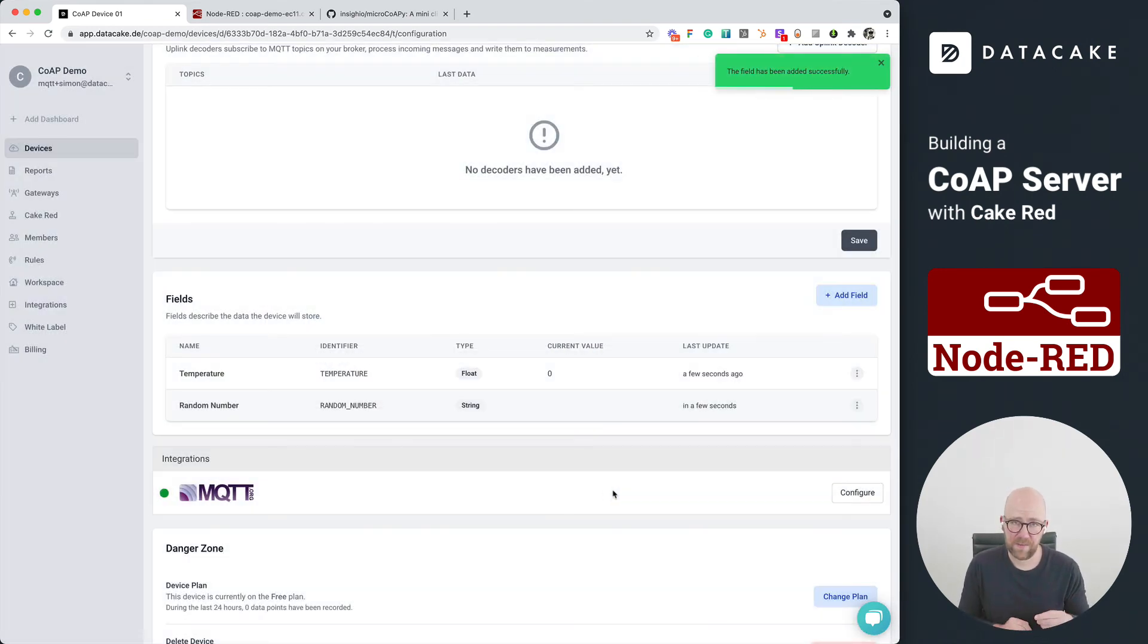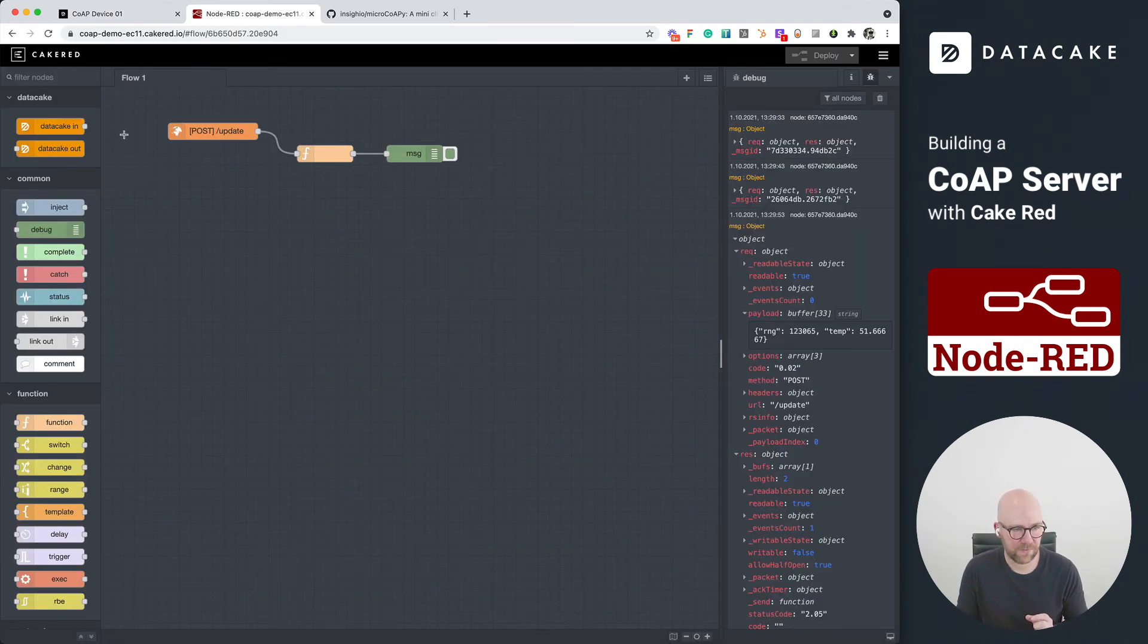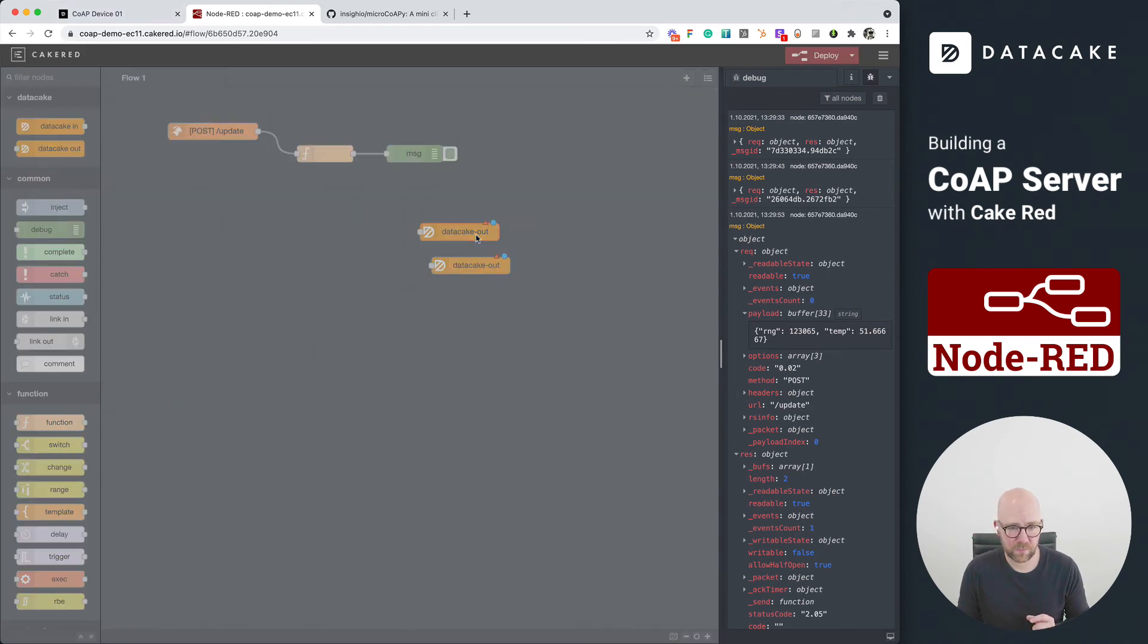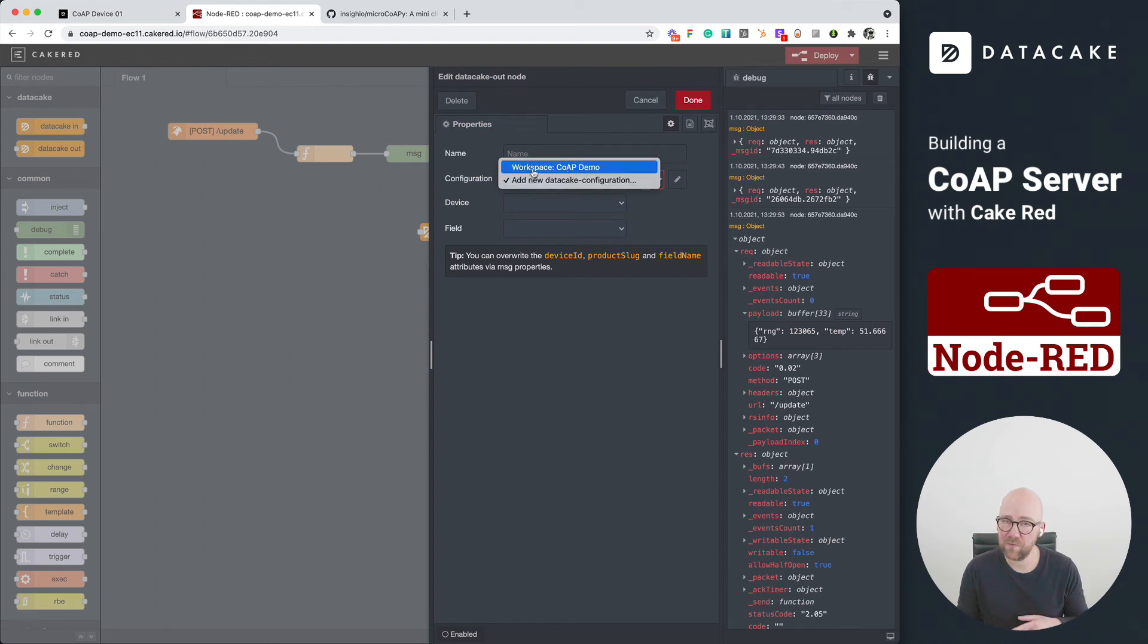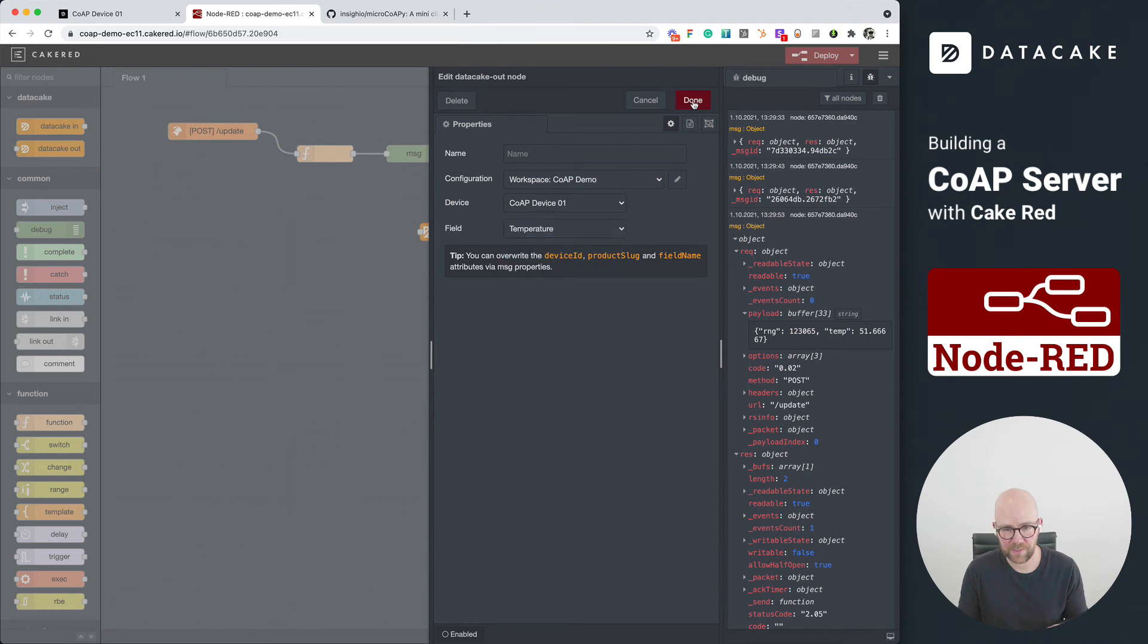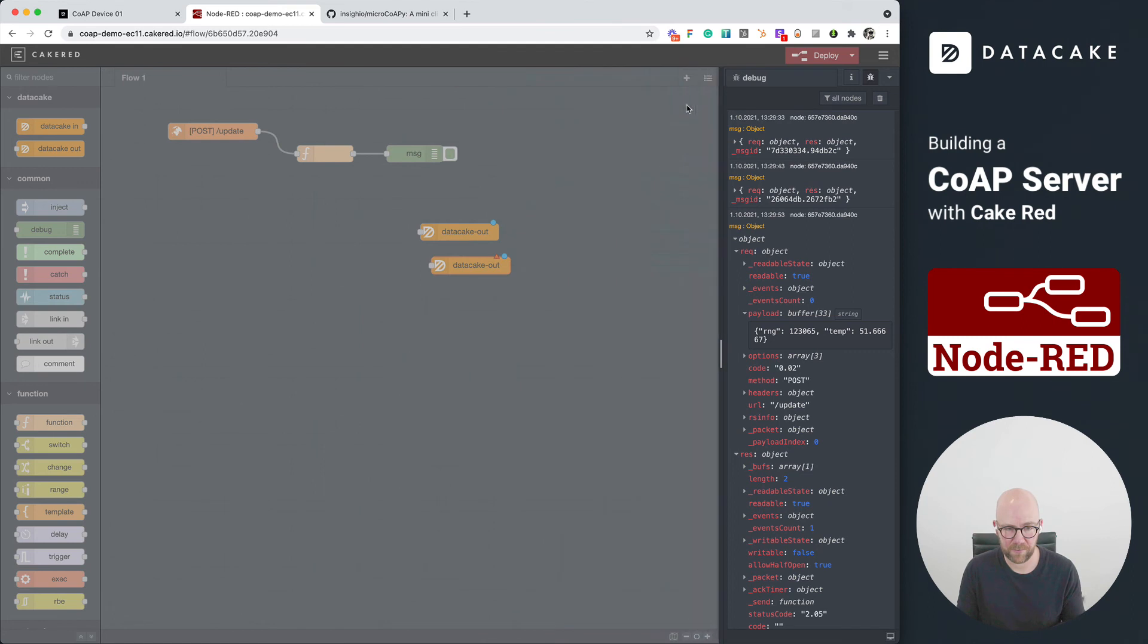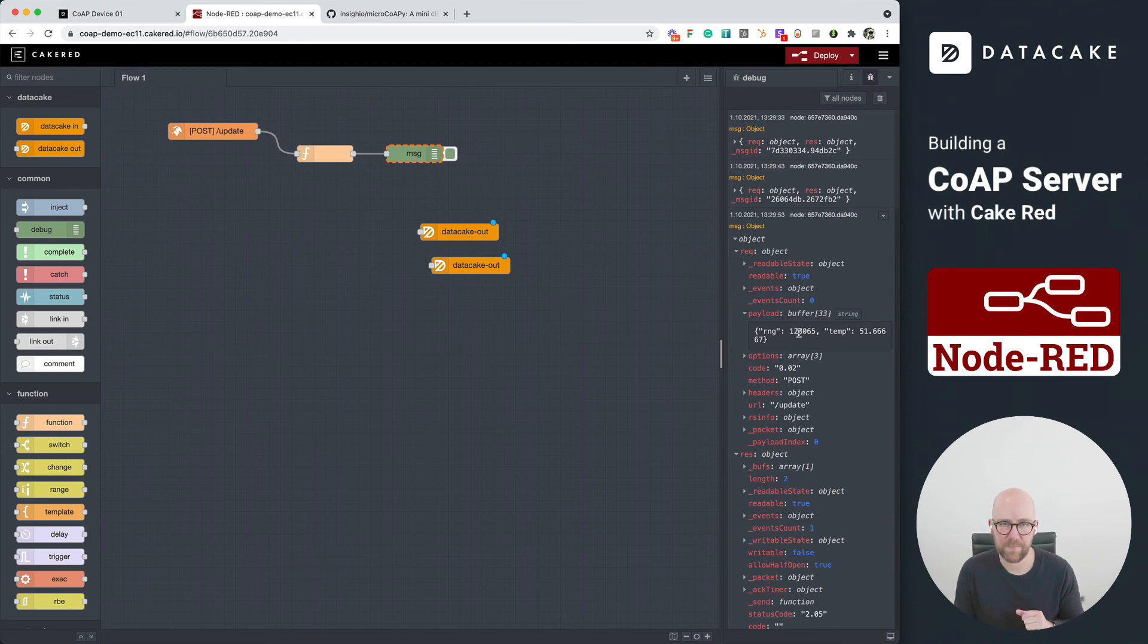So there's now something that we've designed for Node-RED, which is DataCake nodes. And you can find them here on the sidebar. That means we can just simply drag them here and select the devices in our workspaces. What we need to do is we double click on this and there is already this workspace connection to where the Cake-RED is embedded into. This is automatically finding the CoAP device number one. We choose temperature here. We press on done. And this one also in the CoAP workspace, we select the CoAP device 01 and the random number.